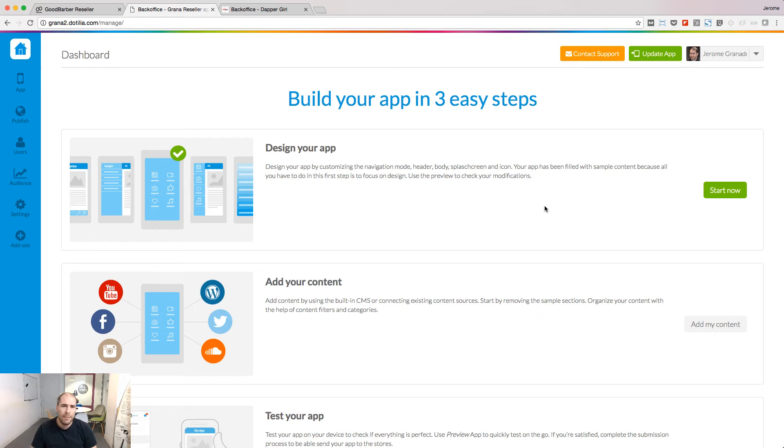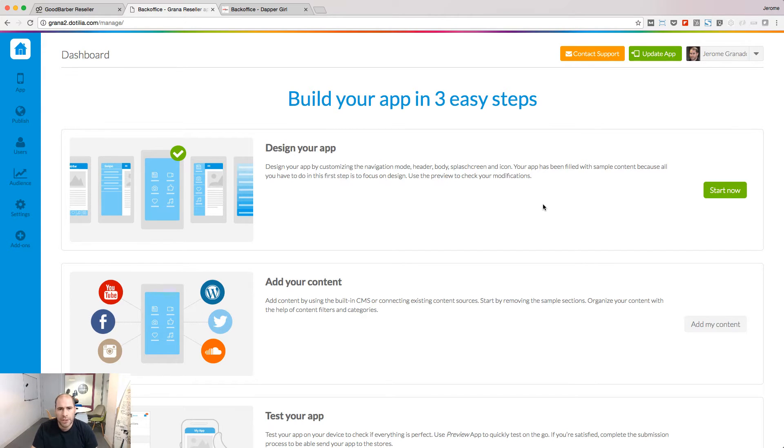In this lesson, I will show you how to start a project, customize your design and add content inside your app. I'm in the backend of a new project. Let's begin the customization following the wizard.